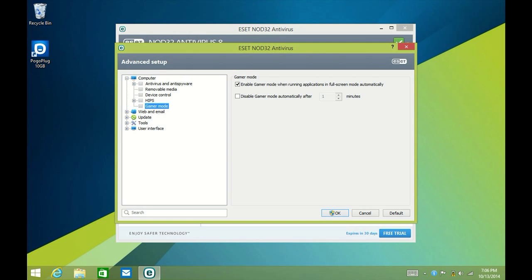Here you can see you can turn Gamer Mode on or off, and you can disable it for a certain amount of time.